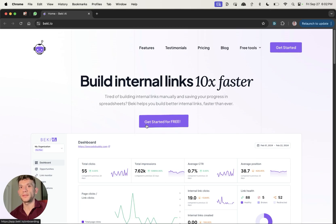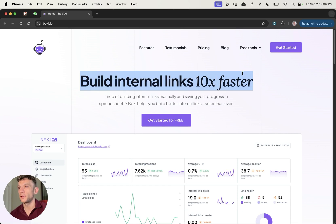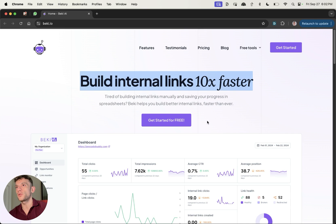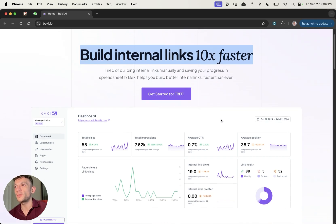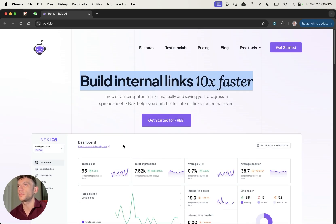What's poppin' party people? Today I'm gonna be building some internal links because it's Friday night, and there's only one way to celebrate Friday night, which is, of course, automating internal links using this tool, Becchio.